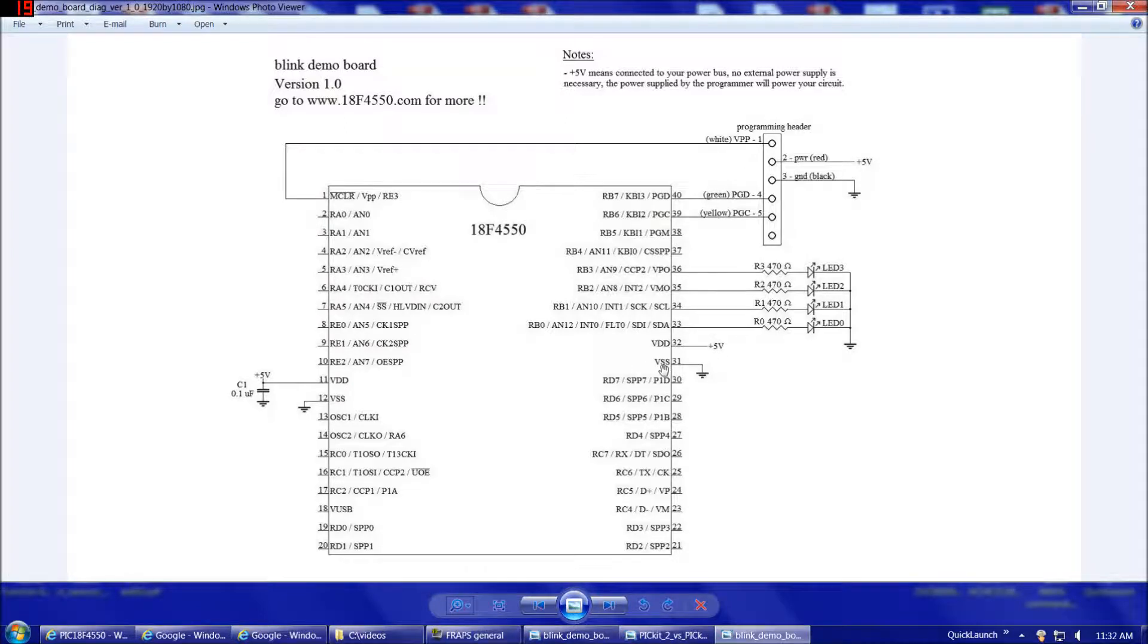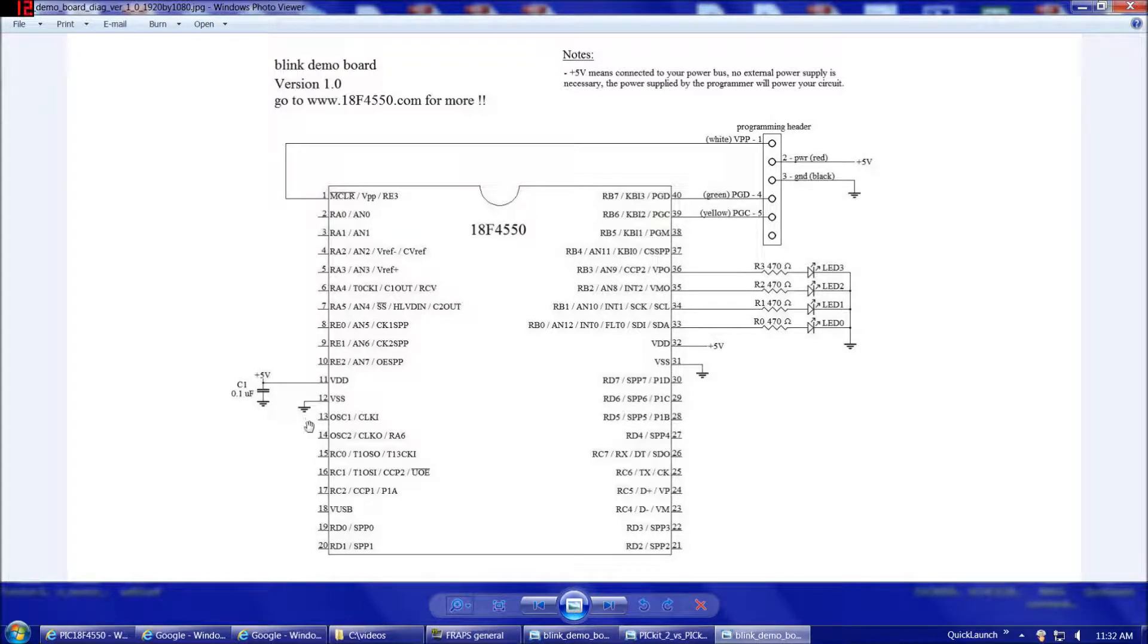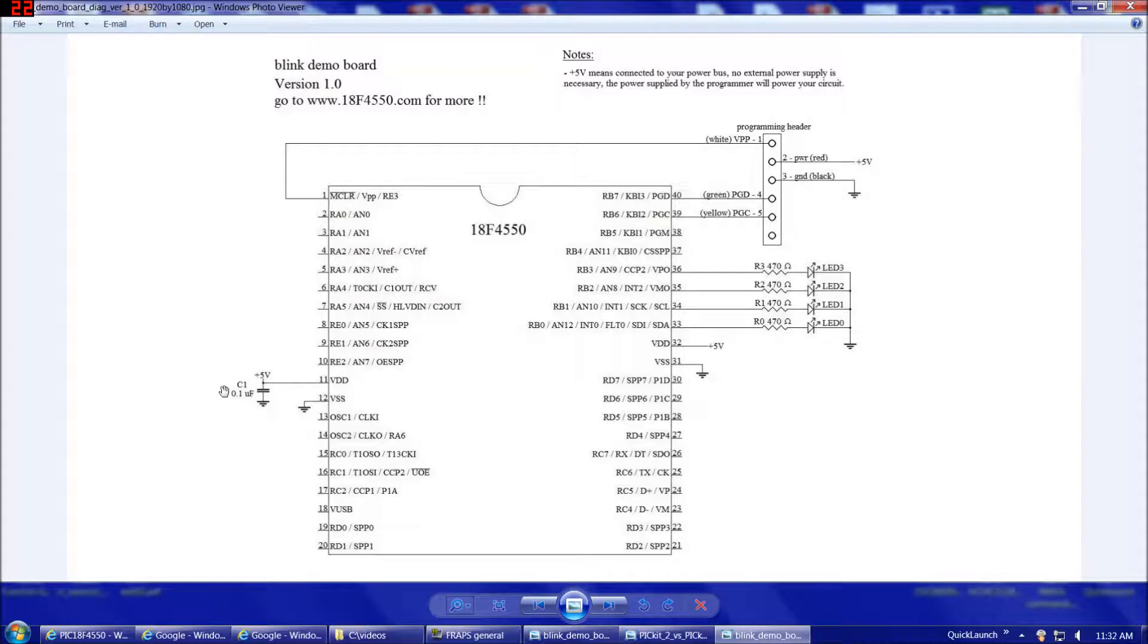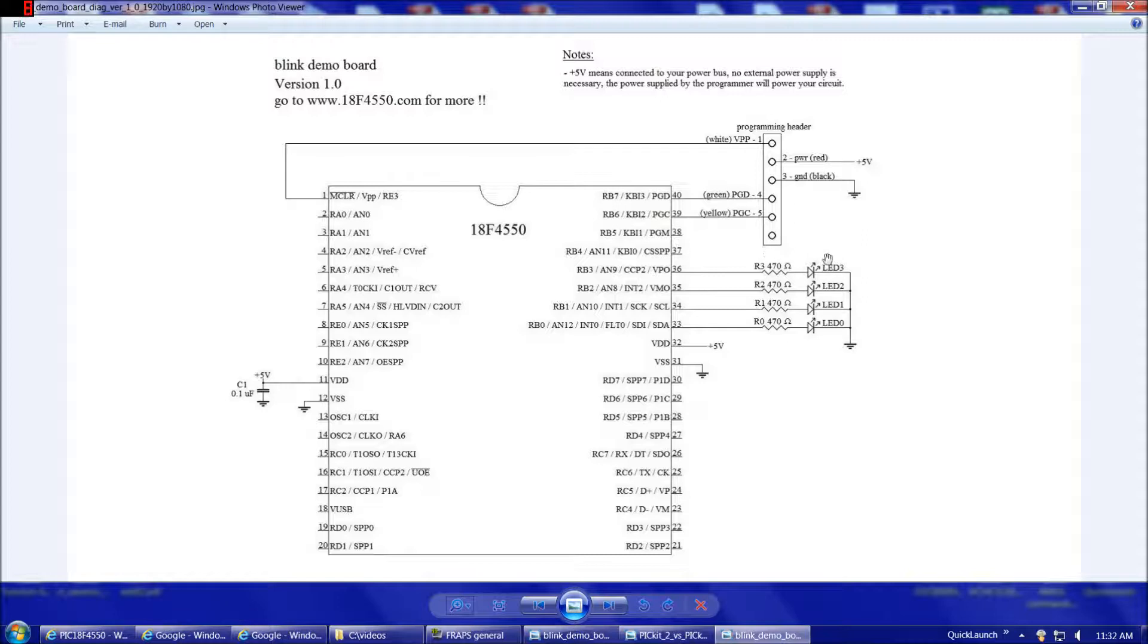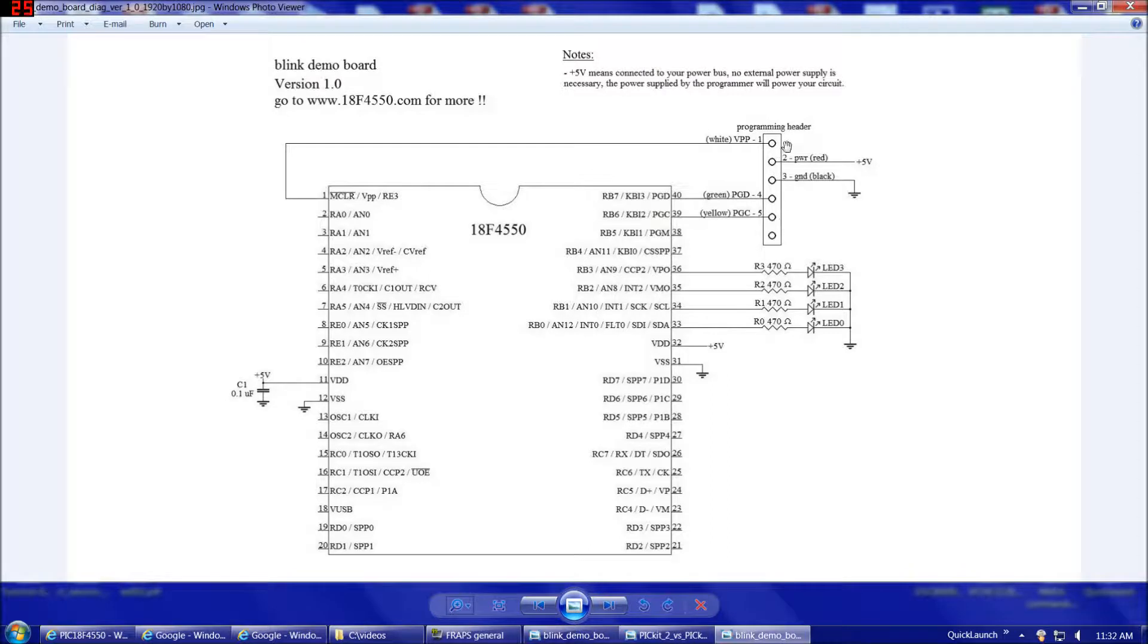So, continuing on here, there's two grounds on the 18F4550 pin 31 and pin 12, and then we also want to add a smoothing cap from pin 11 to ground, or alternatively, you could place that on pin 32 to ground to provide a stable voltage for the chip. So, other than the parts already mentioned, LEDs, smoothing cap, powers, and grounds, the only remaining part here is this programming connector.